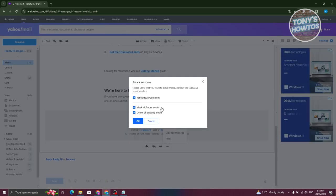In this case, you'll need to verify that you want to block messages from the email address shown. Verify that it's the correct email address, and you'll see two options here.